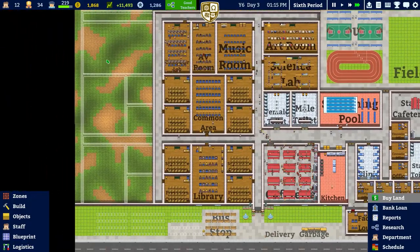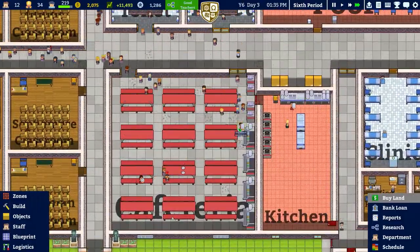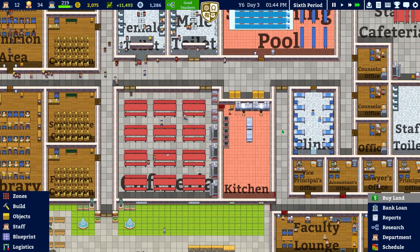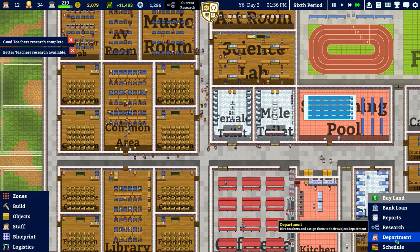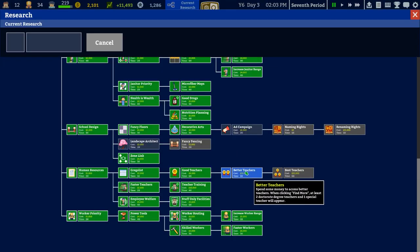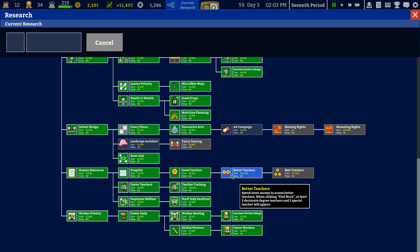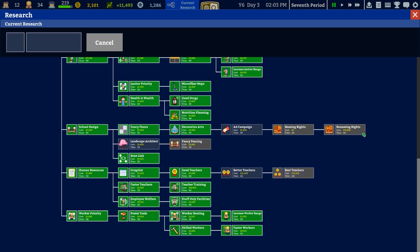The clinic will have to go on the left-hand side. That means we can expand the cafeteria and put the kitchen in here. Checking the department — we now have doctorate teachers available, which gives really good grading. What I'll probably do is go back through once we've maxed it out. With better teachers you get at least one doctorate teacher appearing when clicking find more, and with best teachers you get two special teachers.